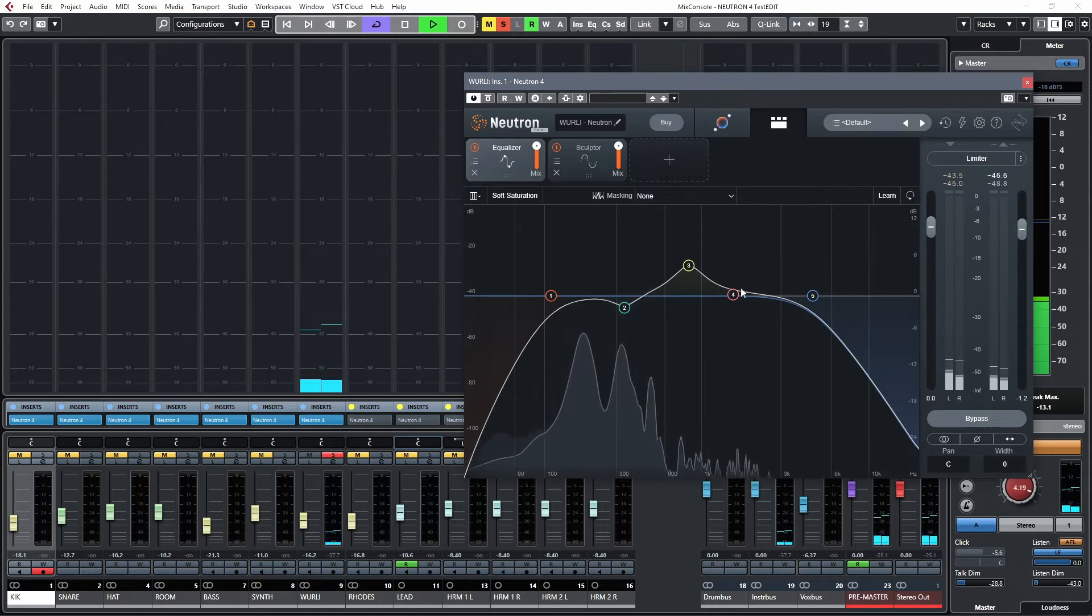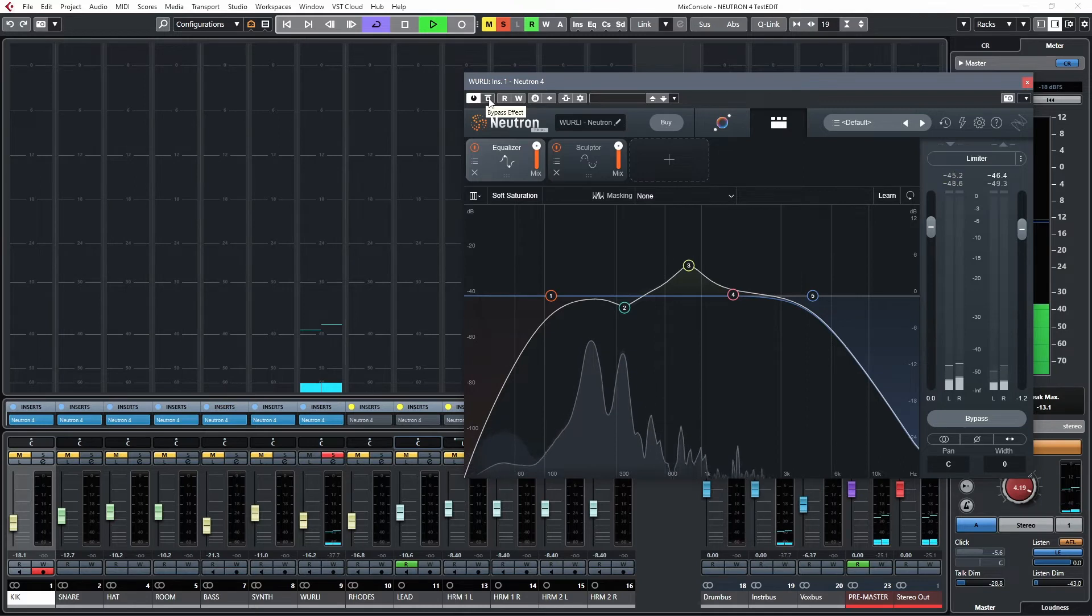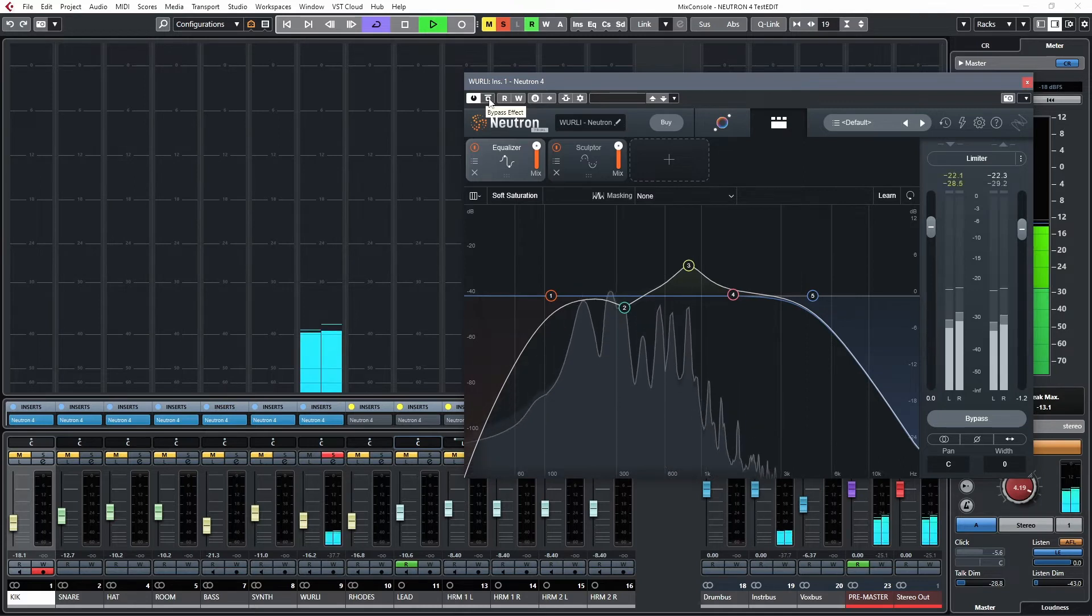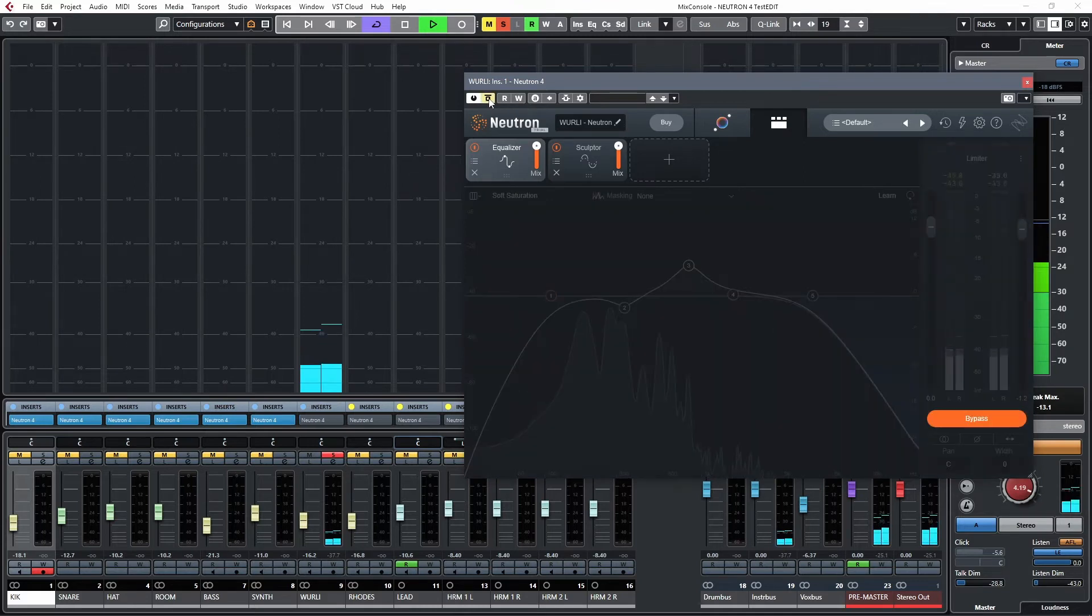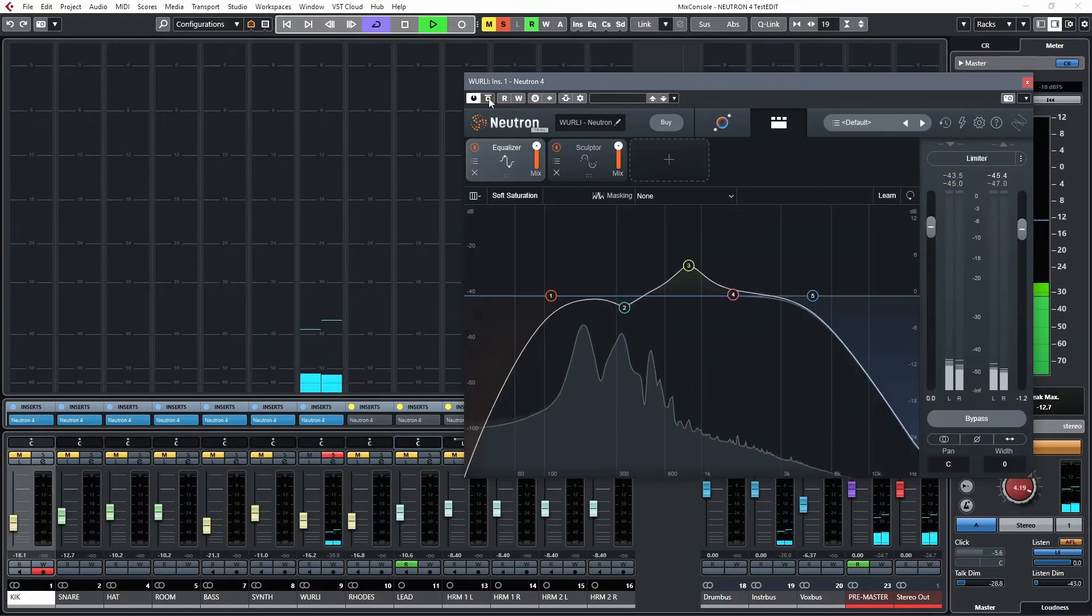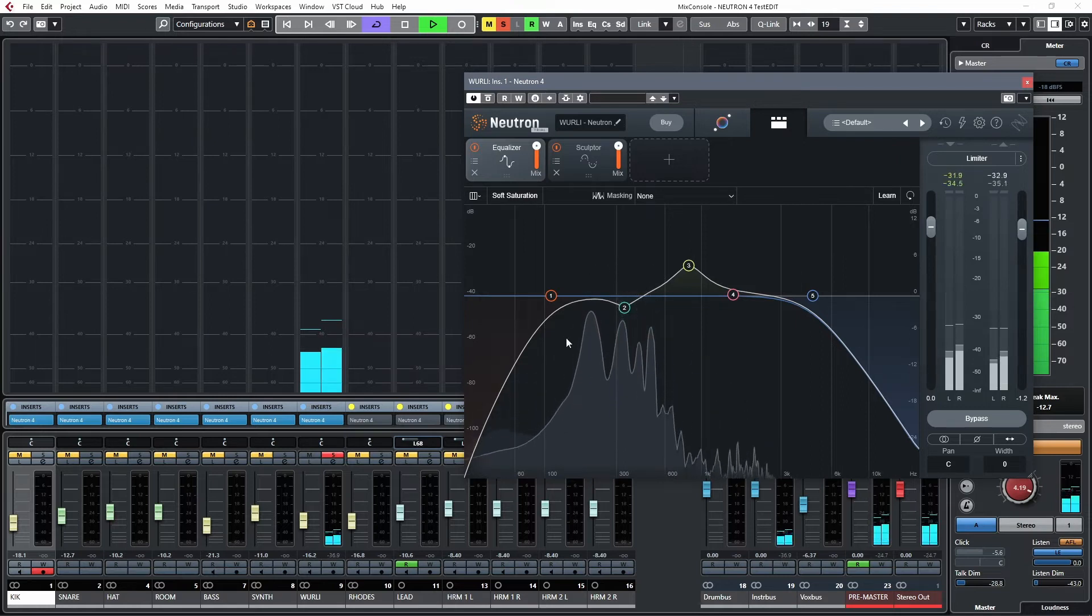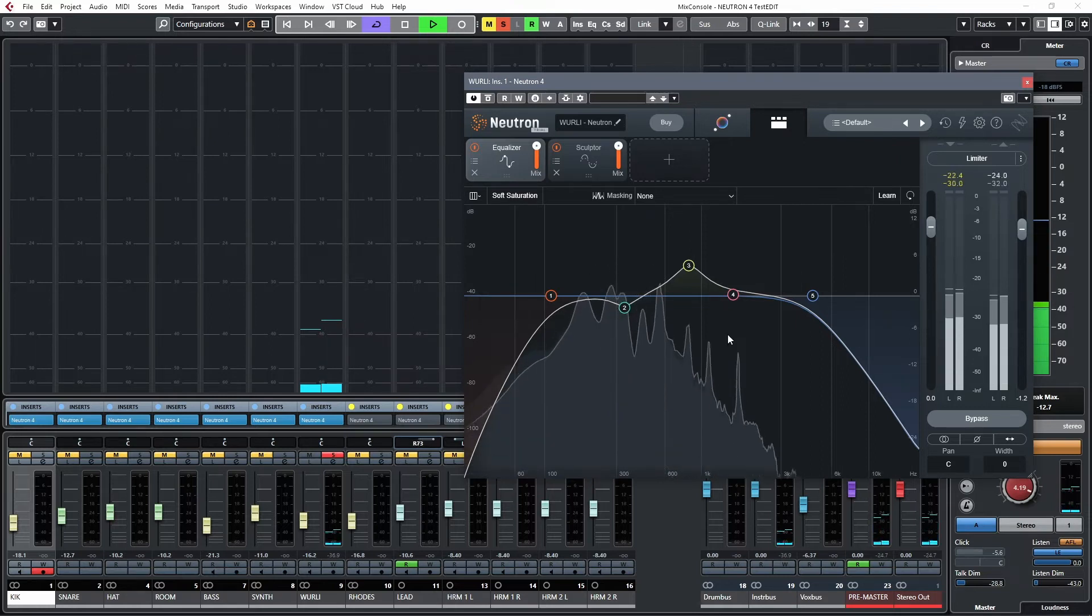Cut out some of that extra. Again, low end we don't need. So let me do it again. Here we go. We wanted to accentuate some of this stuff.